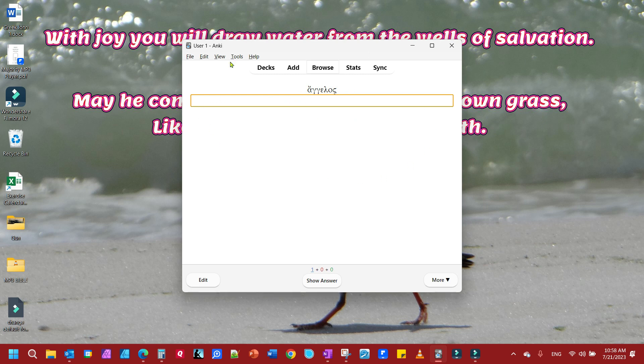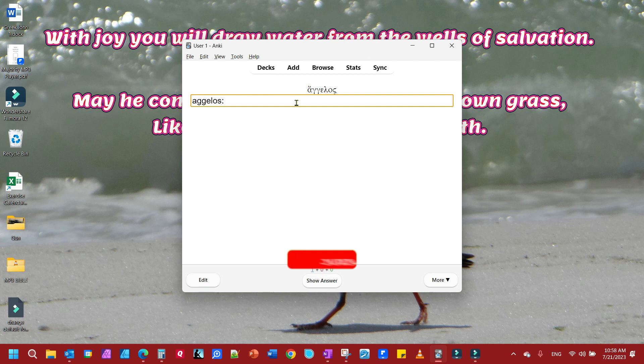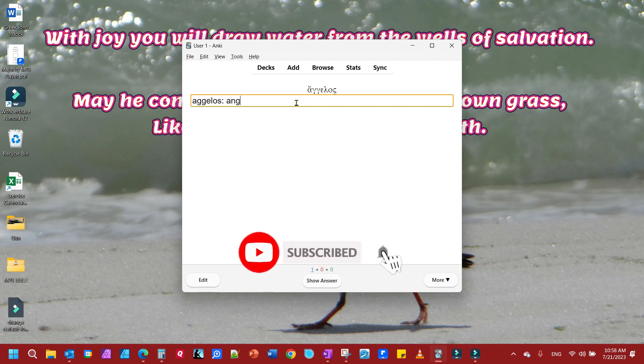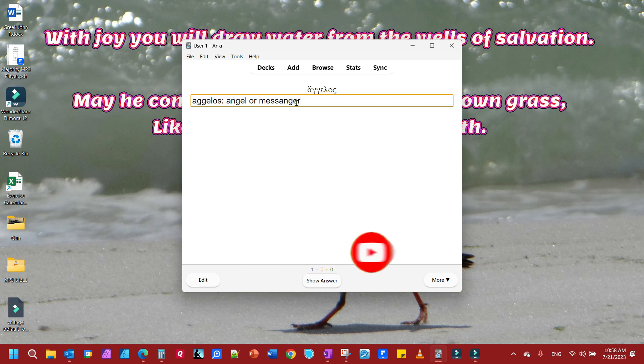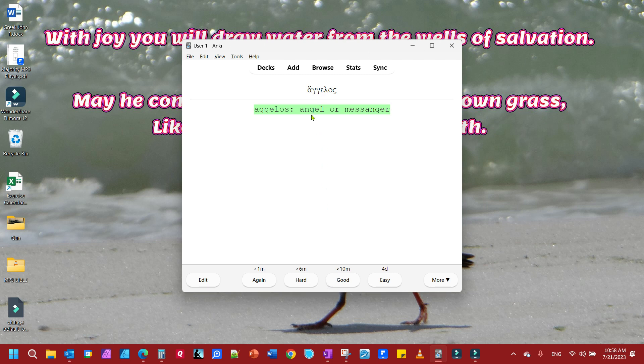Here you see there's no answers to choose from. I need to type in Angelos, A-G-G-E-L-O-S transliterated, and the definition Angel or Messenger. Once I've done that, I can see if I got it right. And there it is.